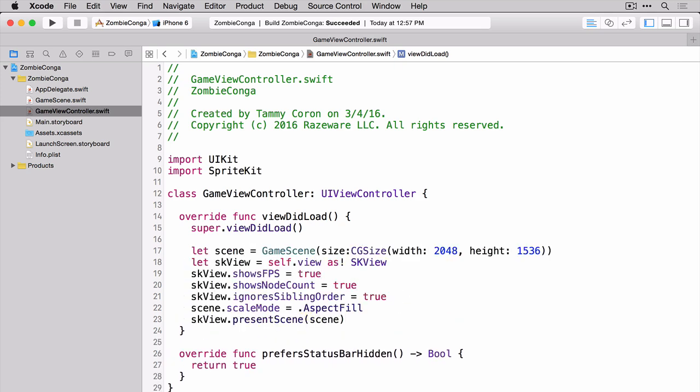So on line 17 we're creating our scene, on line 18 we're creating our view, lines 19 through 22, we are setting various options on our view. For example, we are saying show the FPS or the frames per second, show the node count, ignore sibling order. The ignore sibling order has to do with setting our Z position, and I'll describe what the Z position is momentarily. And then we're setting our scale mode to be aspect fill. You'll also learn more about that in a later video. Finally, on line 23 we're presenting our scene.